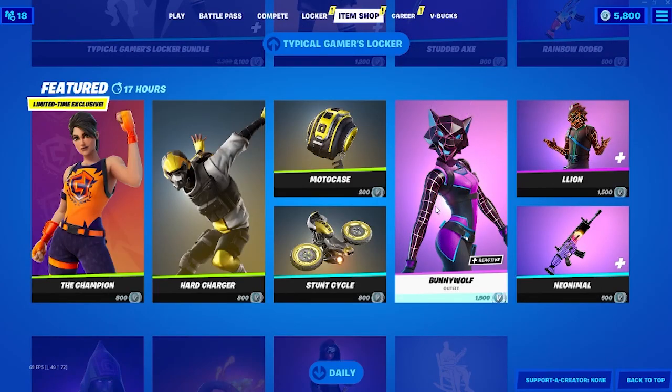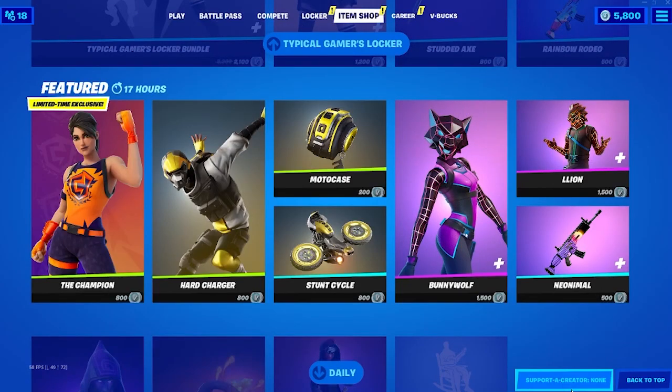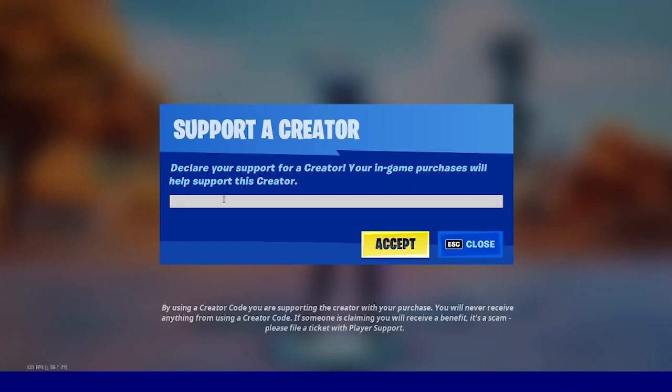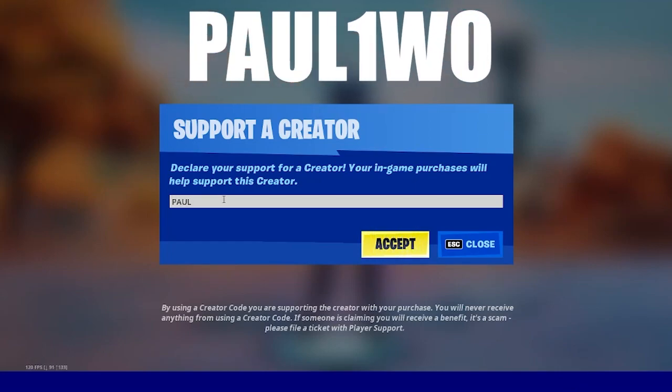Before going into the video, I would appreciate if you use my creator code which is P-A-U-L-1-W-O and accept it.